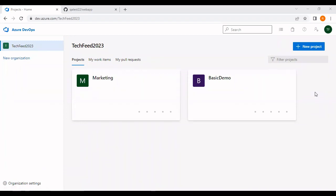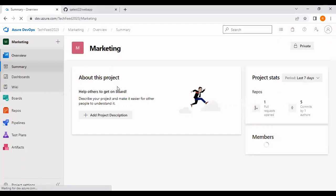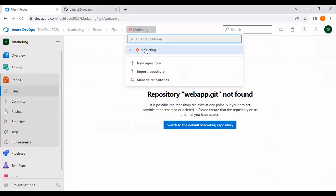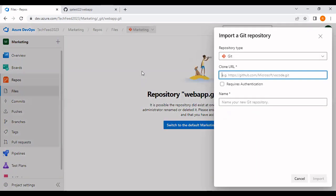Hi, in this video we are going to see how to import a Git repo into an Azure repo. If you go into the marketing project and to the repository, you have an option here to import an external repo into your Azure repo. I'm clicking on import repository.